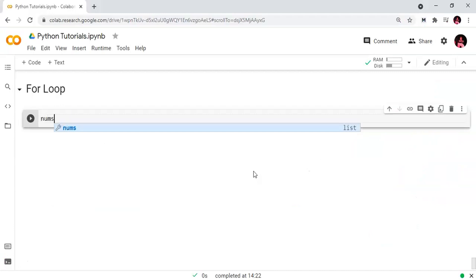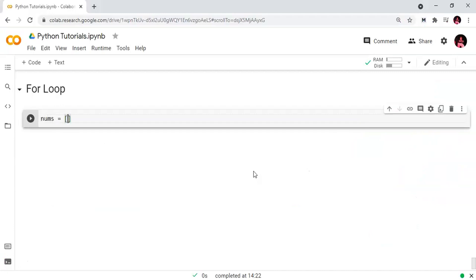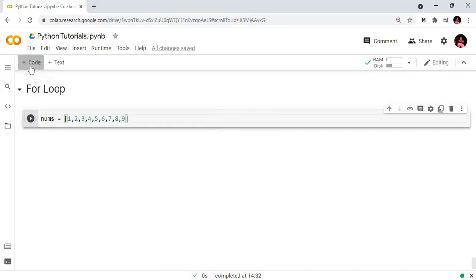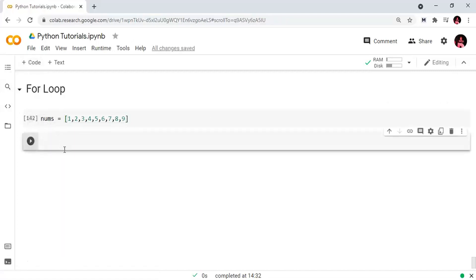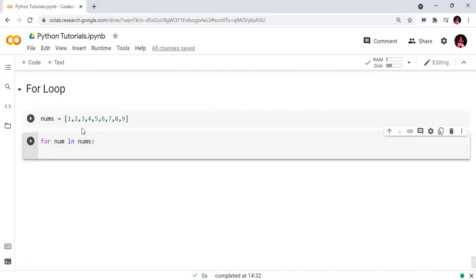First we will create a list. numbs equals square brackets 1, 2, 3, 4, 5, 6, 7, 8, 9. So we will create these values in a list. Next we will iterate using the for loop. Our list is numbs.